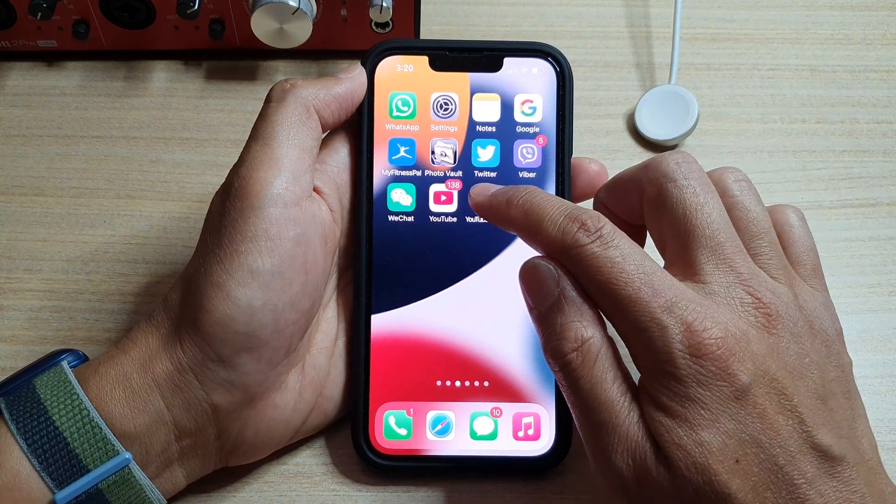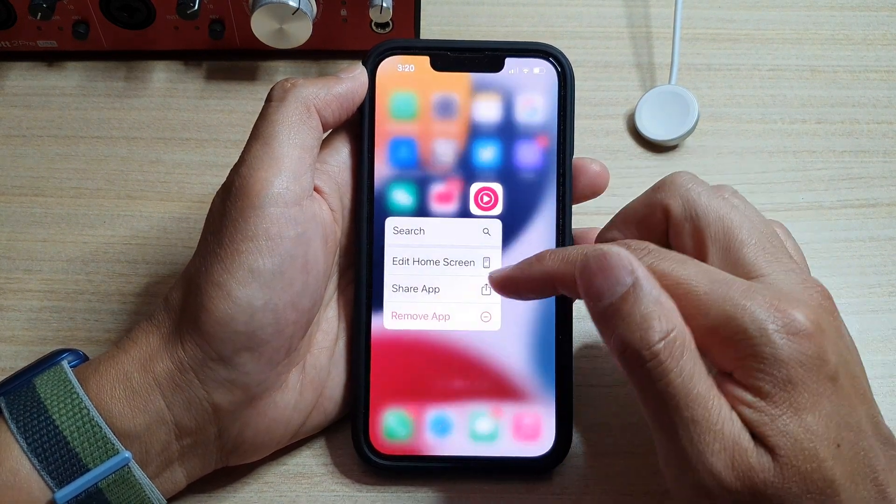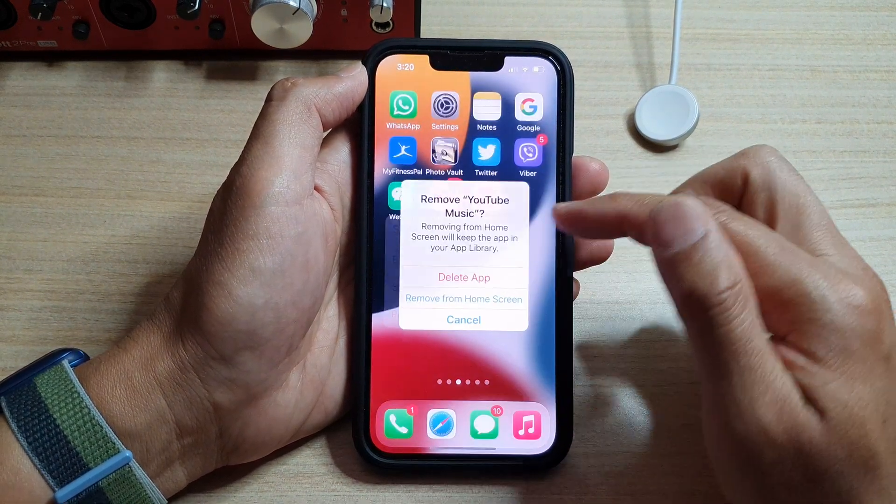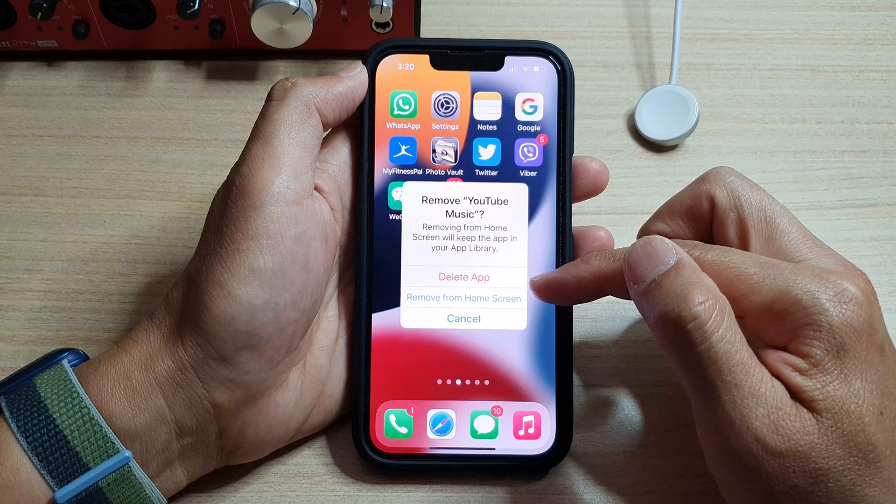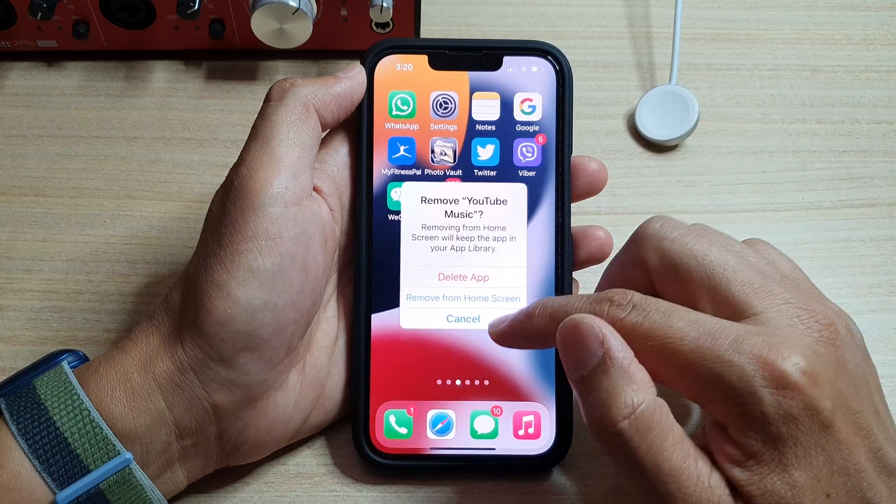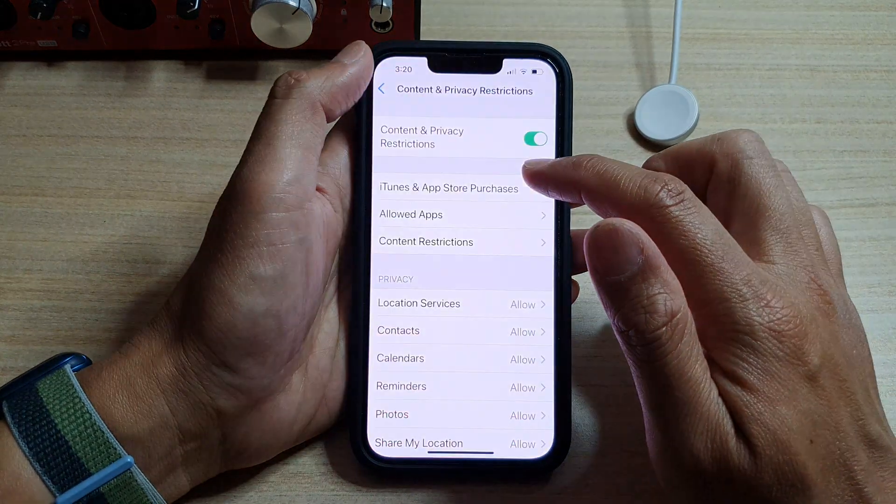And that is how you can allow or don't allow deleting apps on the iPhone 13 series.